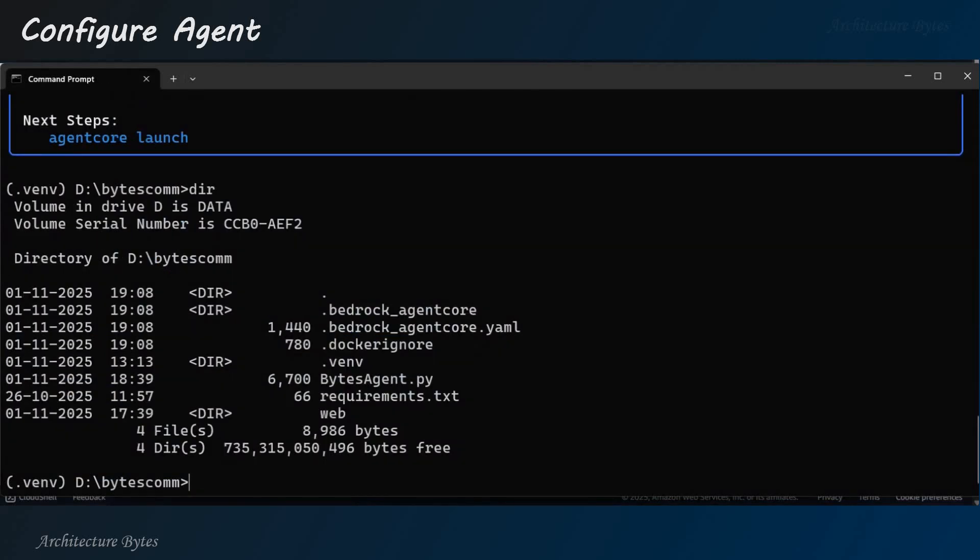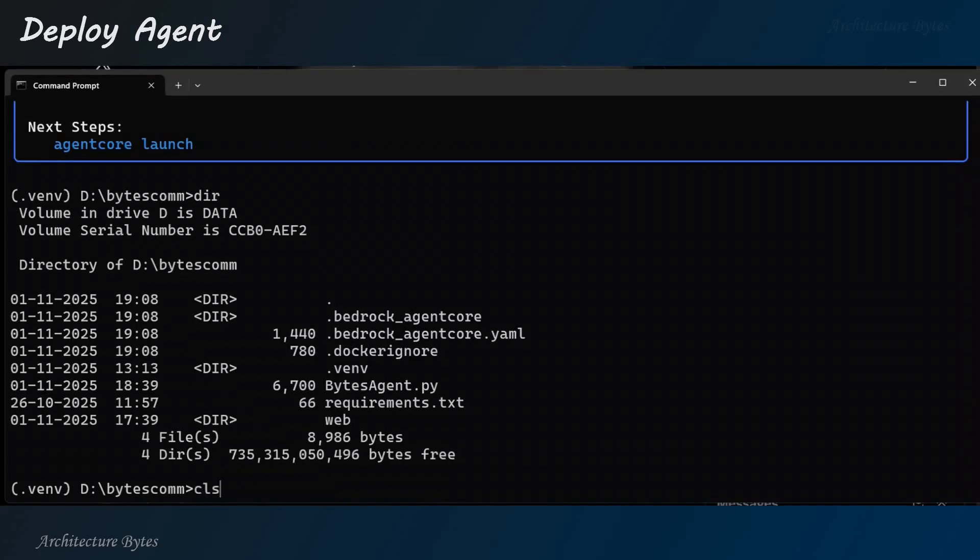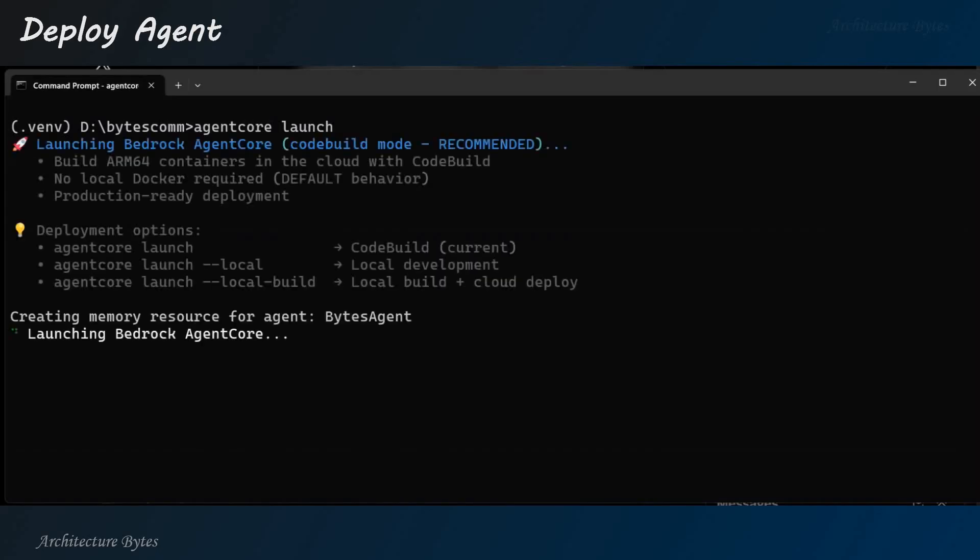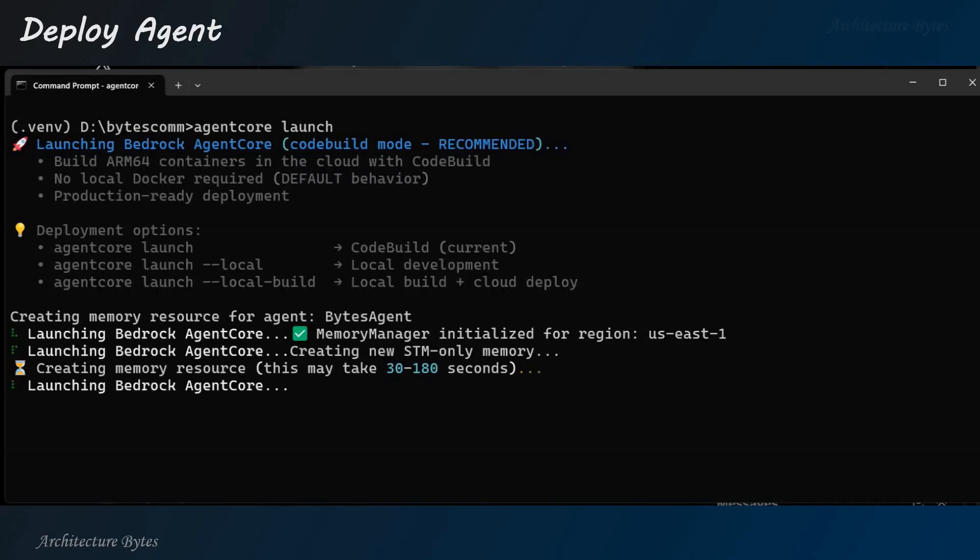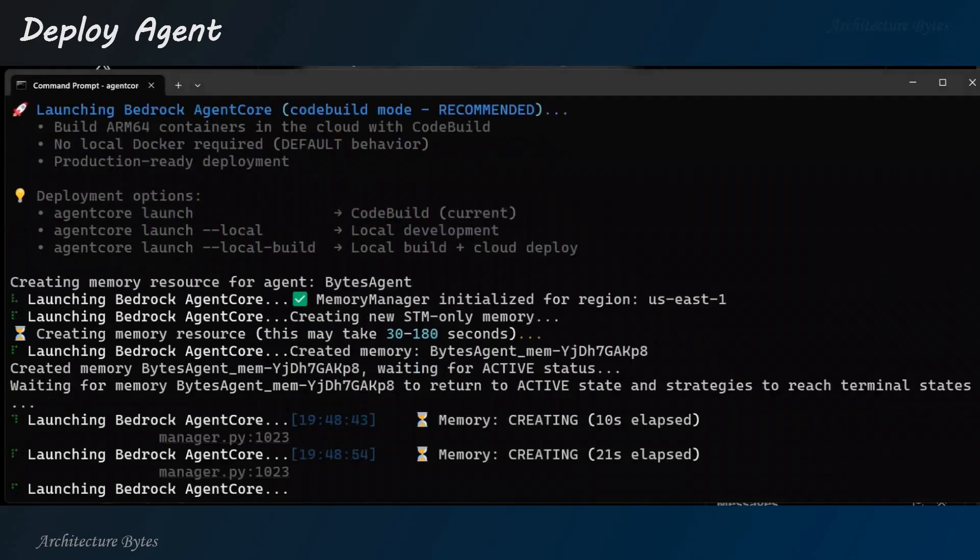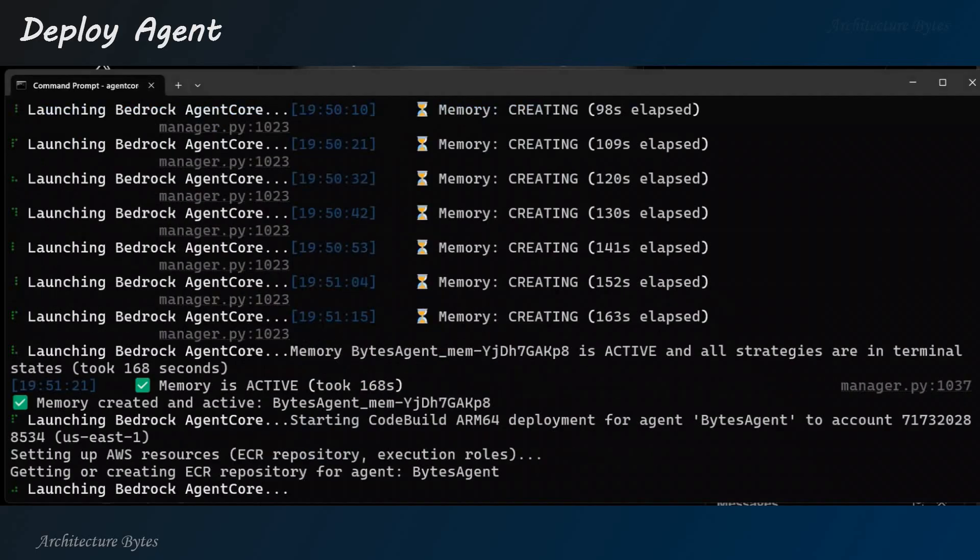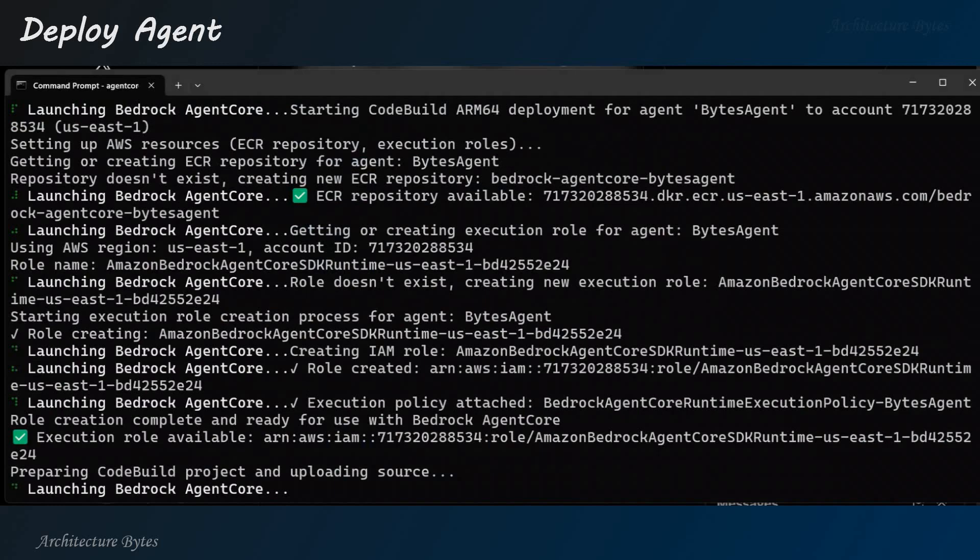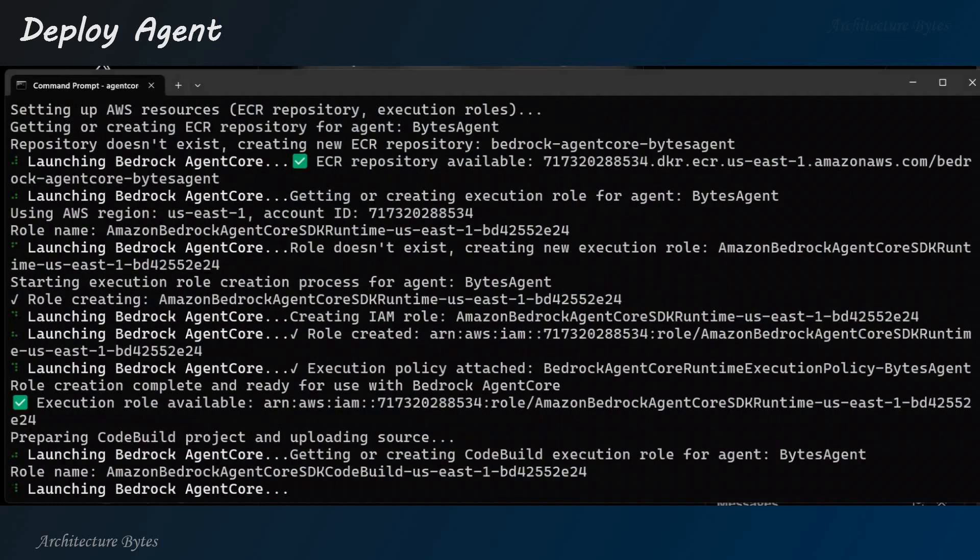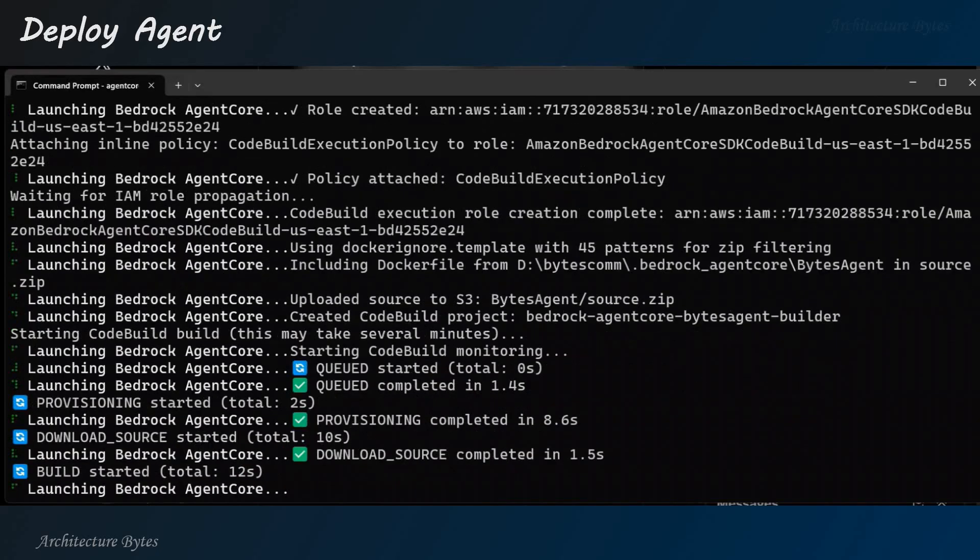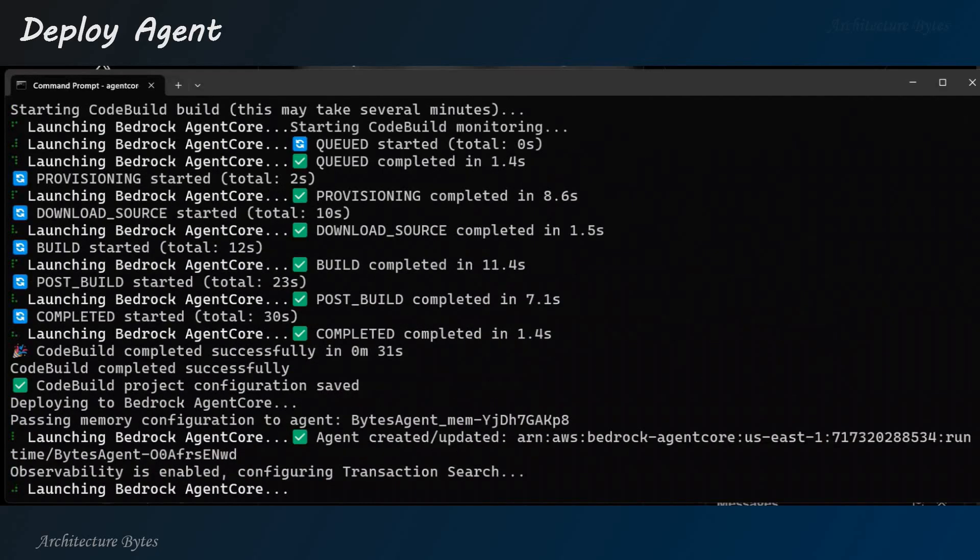And here, we can see some new files among them .yml file has been created. Okay? Now, we can deploy the agent. So, agent core launch. Right? So, this basically builds a docker image on AWS. And then, the image is created in the ECR, the repository. And then, that image is used to deploy in agent runtime. Okay? So, let's wait for this to complete.